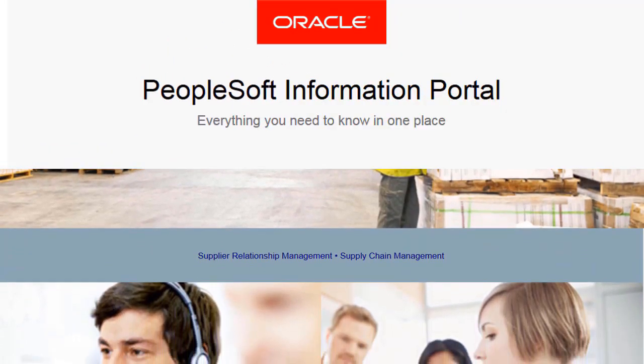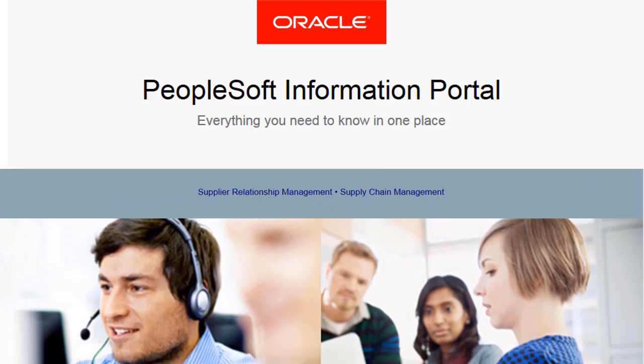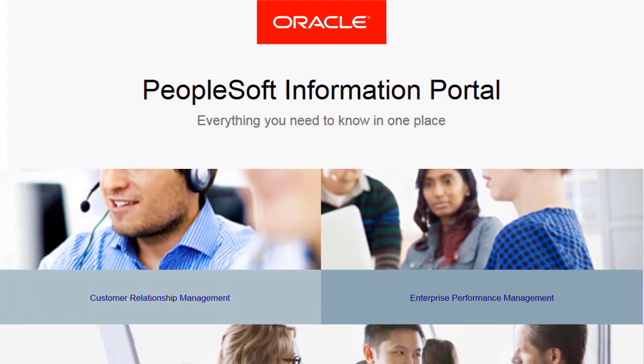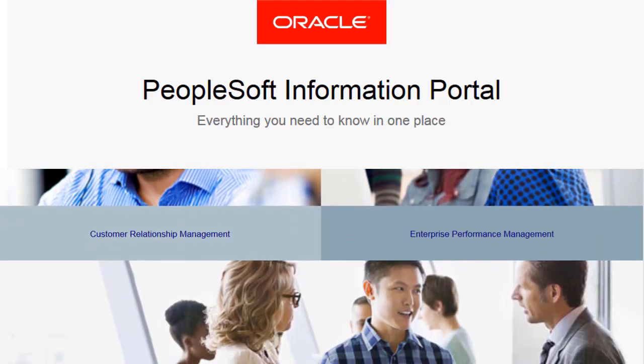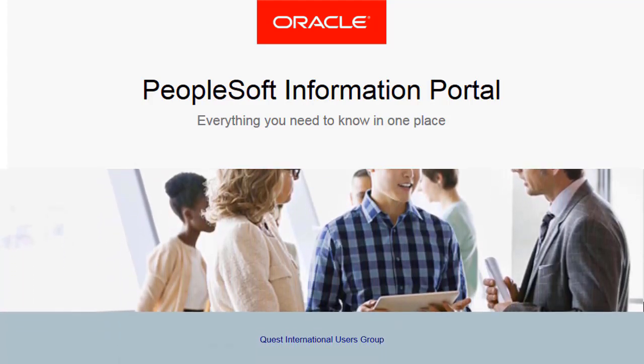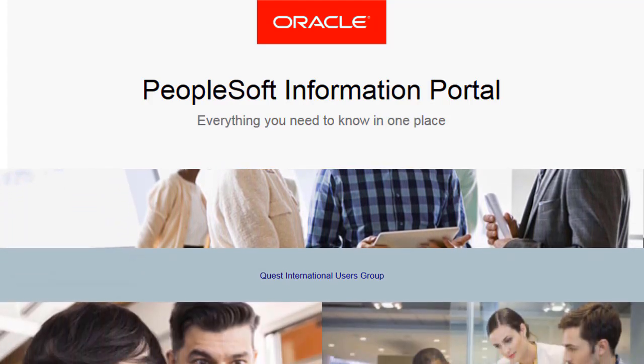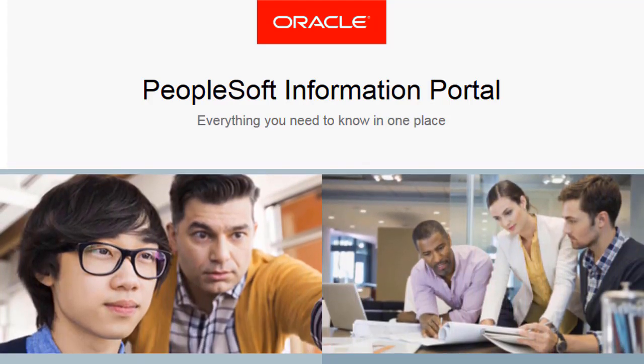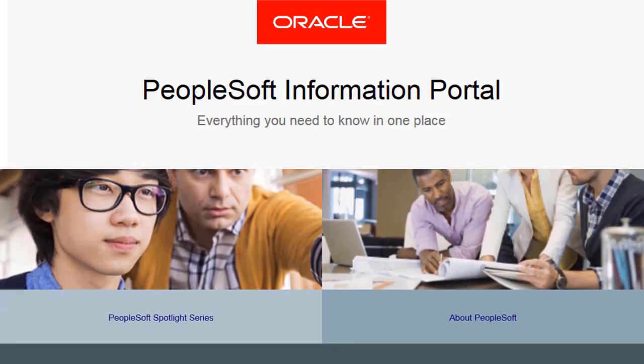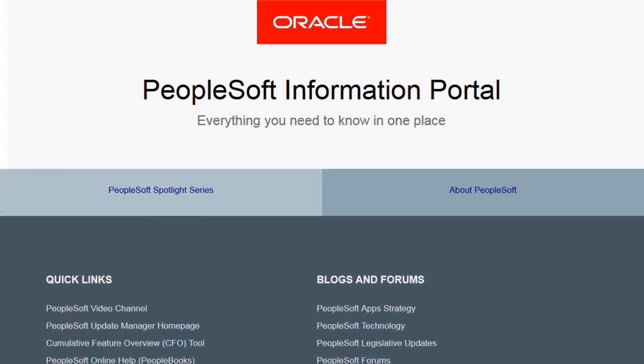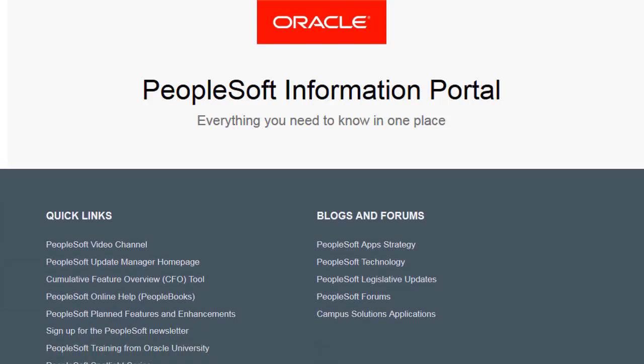We've only shown you the highlights of the features in this PeopleSoft update image. For more information about these features and the other enhancements, see the CFO tool, the Update Image Overview on My Oracle Support, and go to the PeopleSoft Information Portal for updates.